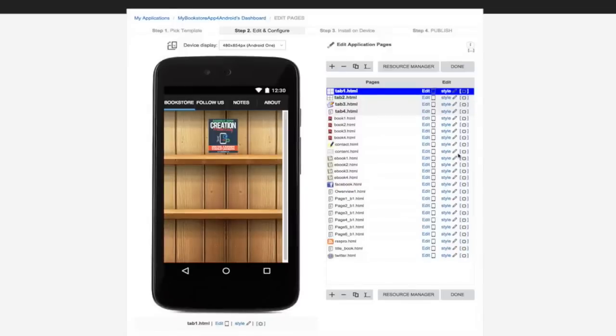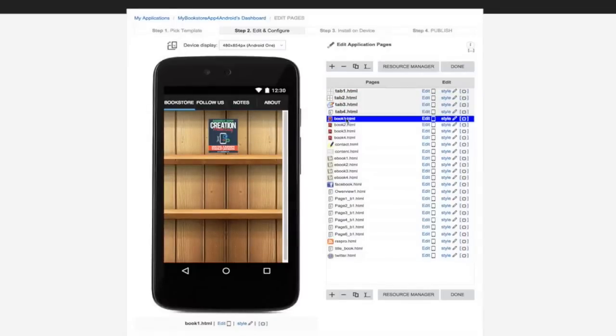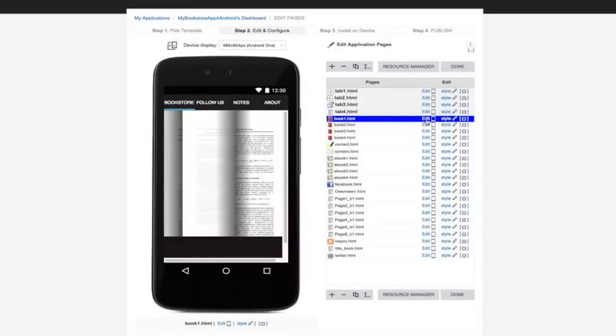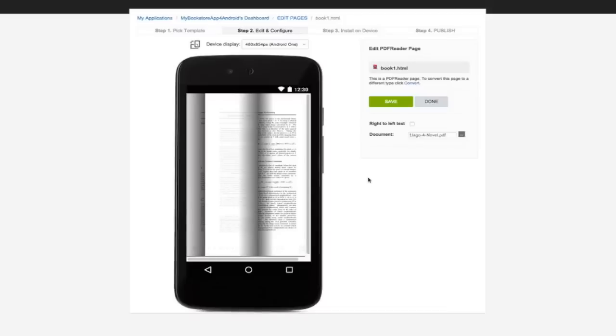You would want to replace the PDF book linked to the ecover we just uploaded. Just click here. Then click here. Click here to upload your PDF book.